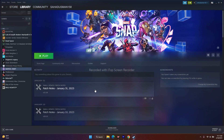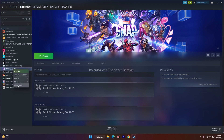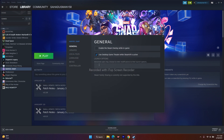Next, try giving a launch option command. In Steam, right-click Marvel Snap, go to Properties, and under Launch Options enter the command: -dx11. Then try to play the game. If it's not working, remove this command and keep it at the default, as sometimes it works and sometimes it doesn't.